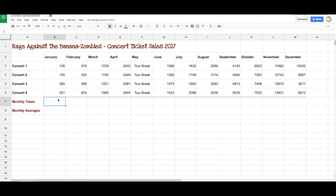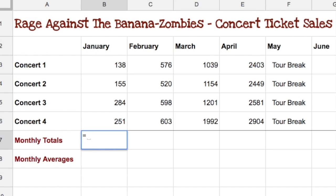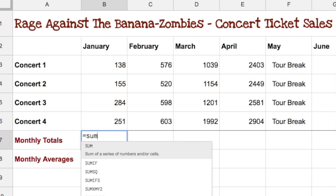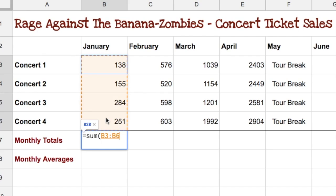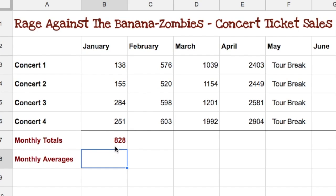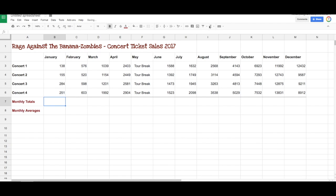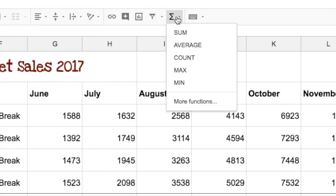The first thing they would like to do is get a total of how many tickets were sold for each month. Similar to the first video, we simply go equals, sum, open brackets, and highlight those — B3 to B6 — and hit Enter, and there's our total.